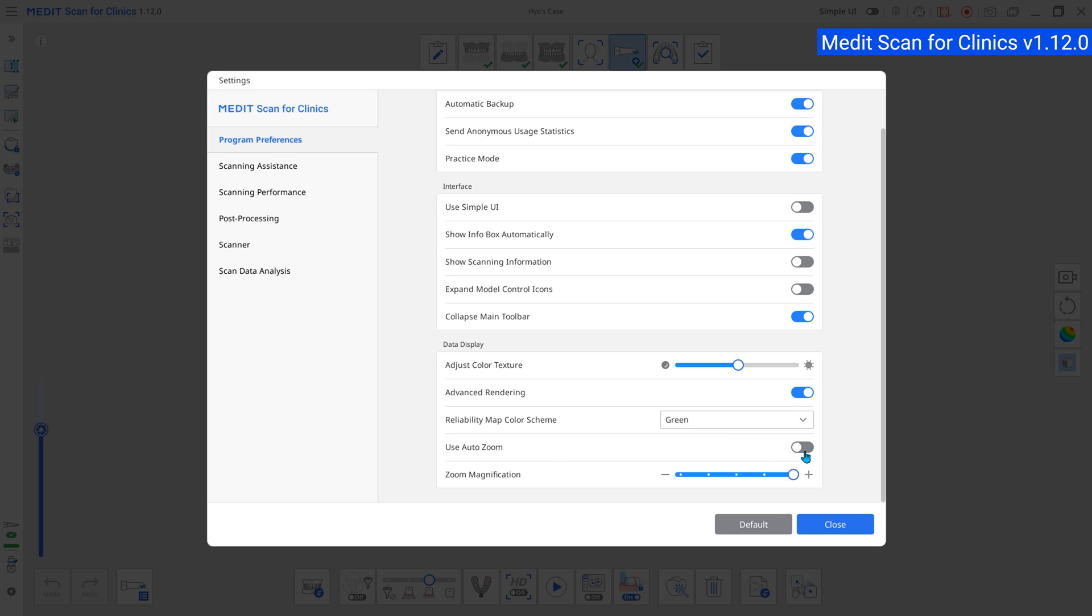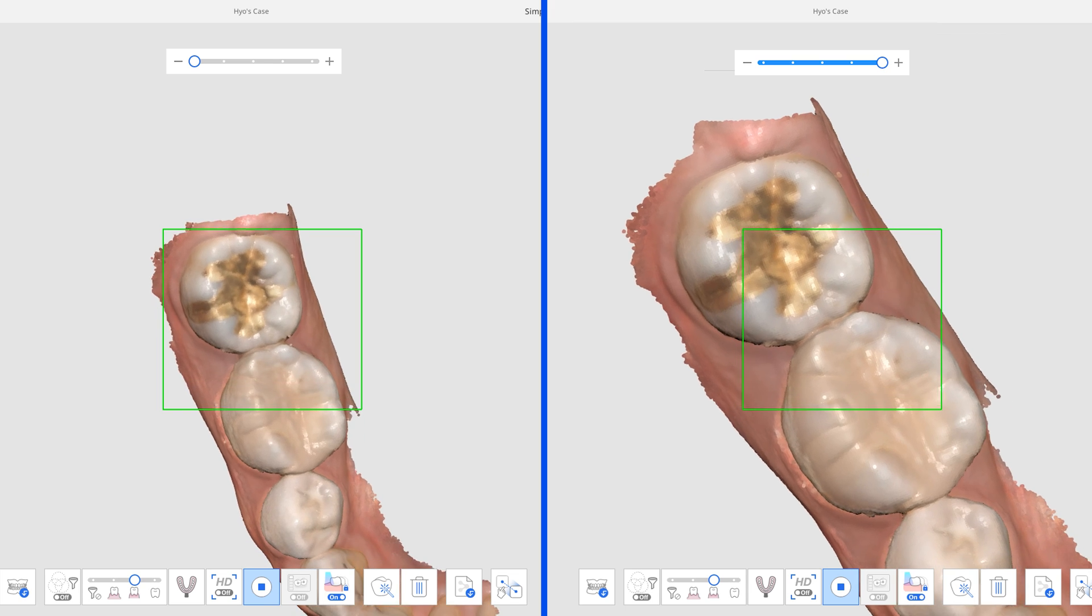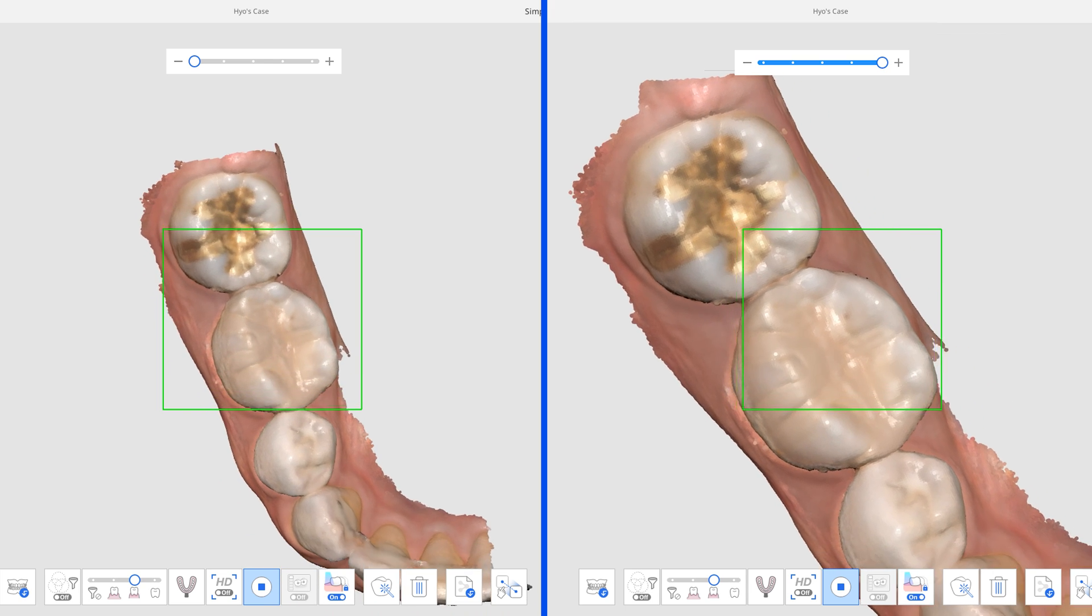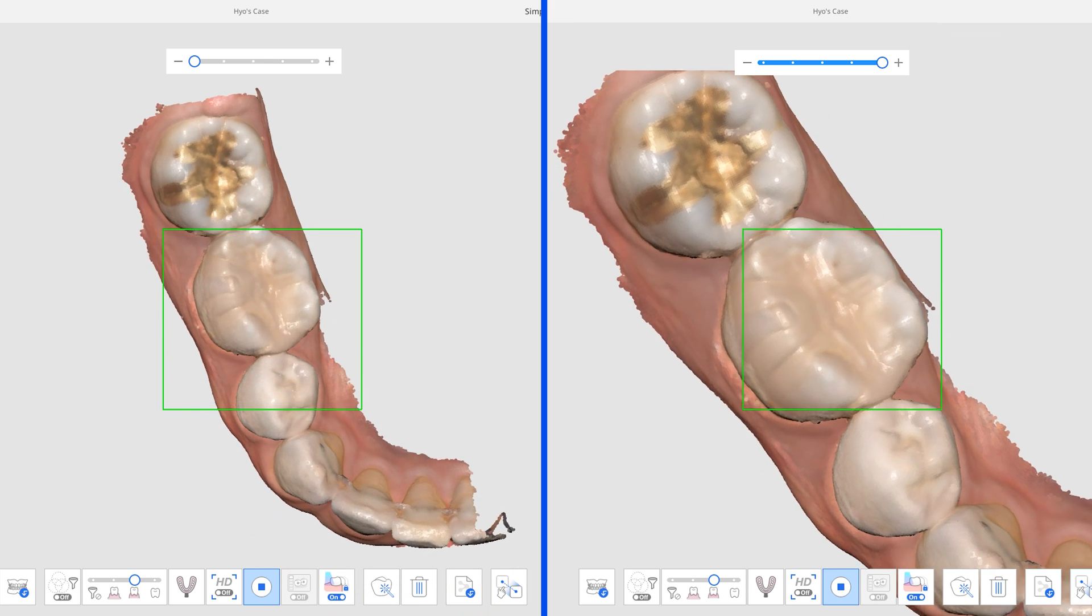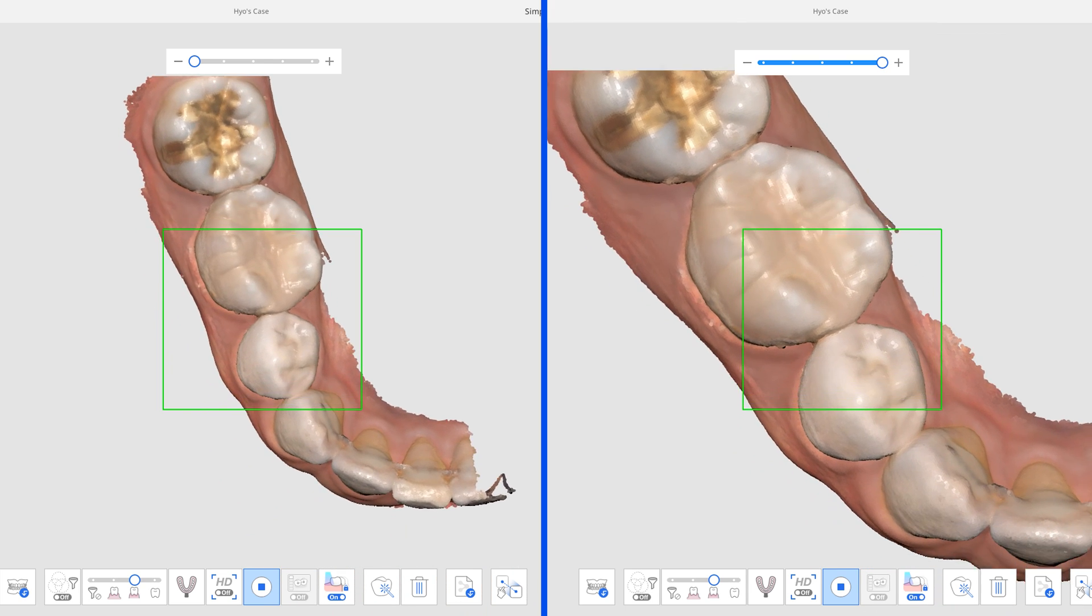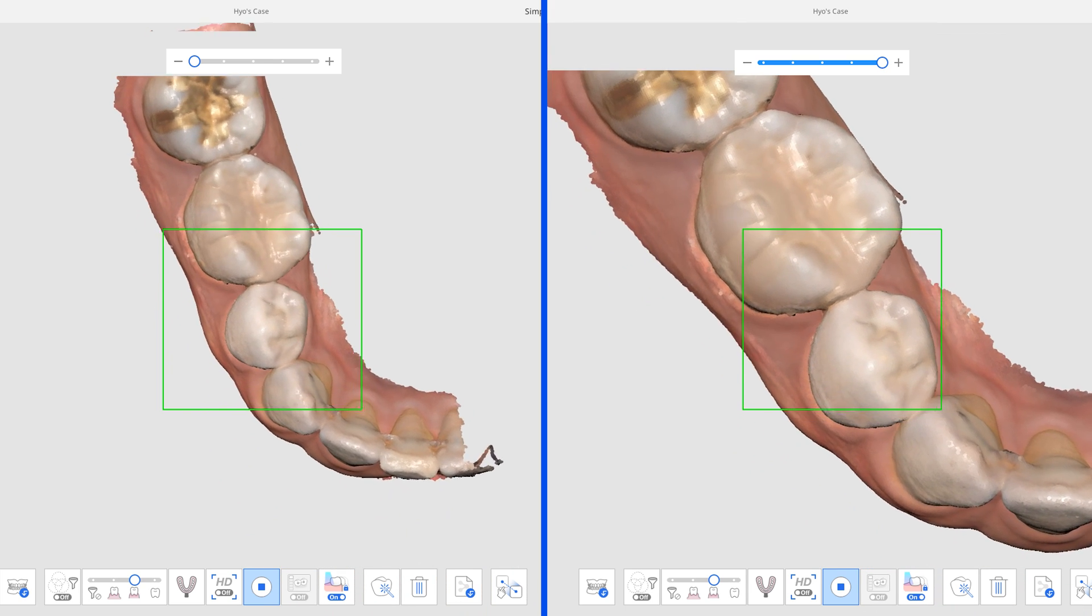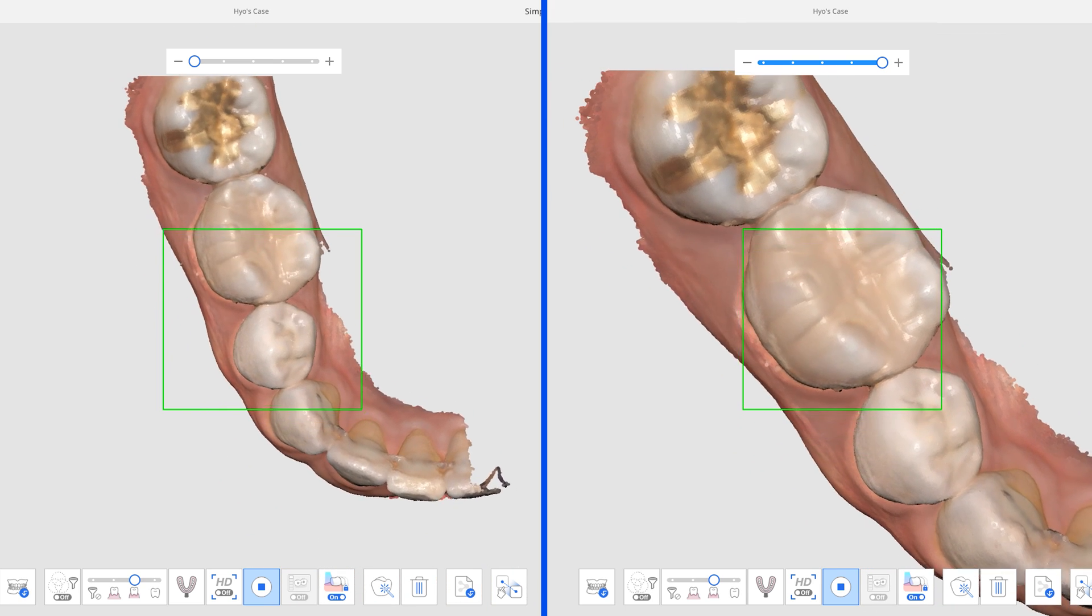Options have been added to select the zoom magnification or automatically adjust the zoom magnification to review the entire data more conveniently.